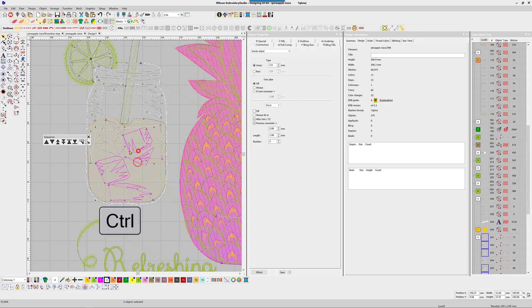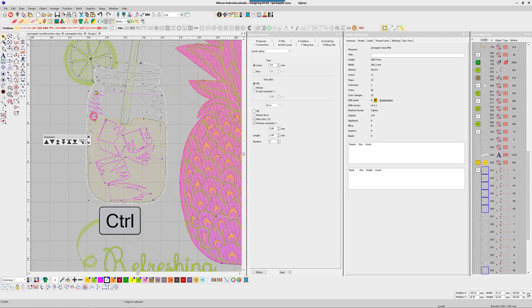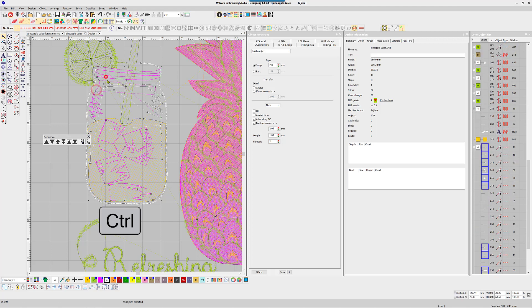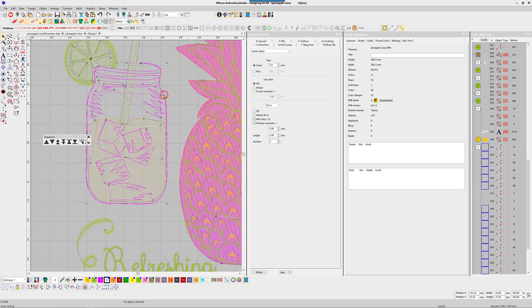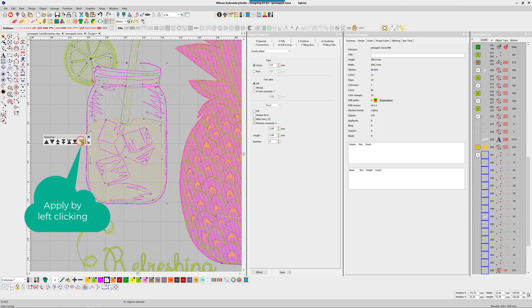I have to say that this will change the look of the design slightly by joining all the objects, but the detail is so small and the advantage gained by eliminating the trims is worth the compromise.